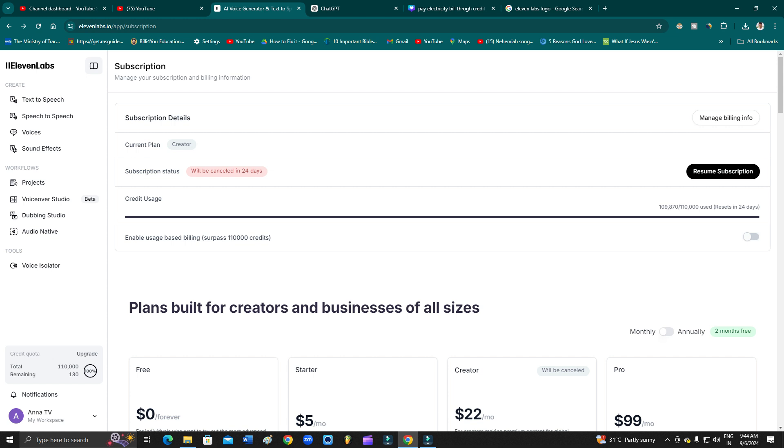After 24 days it will be automatically canceled, and then you can come back here, go to upgrade, go to manage billing, and then simply delete your bank account.